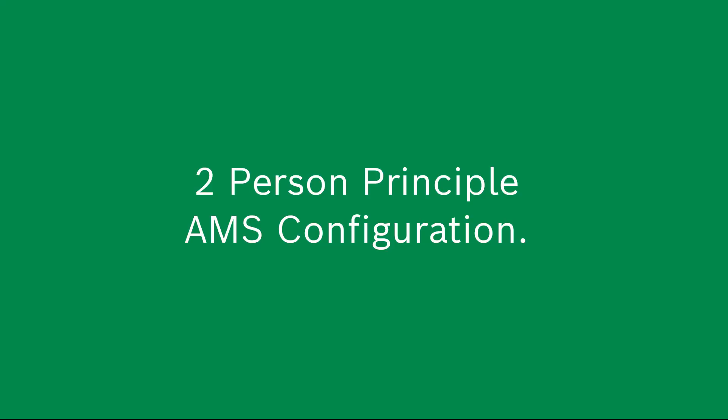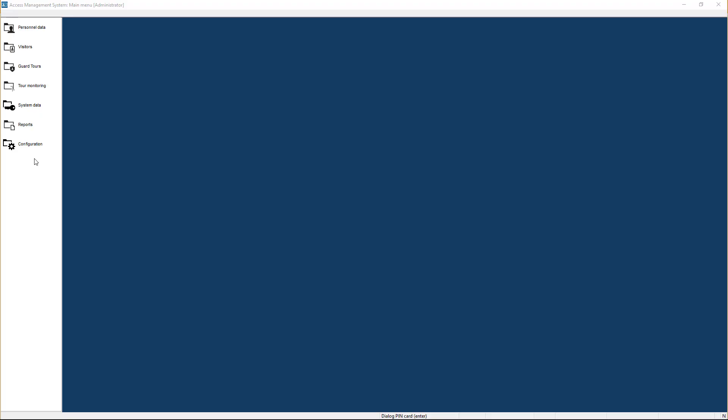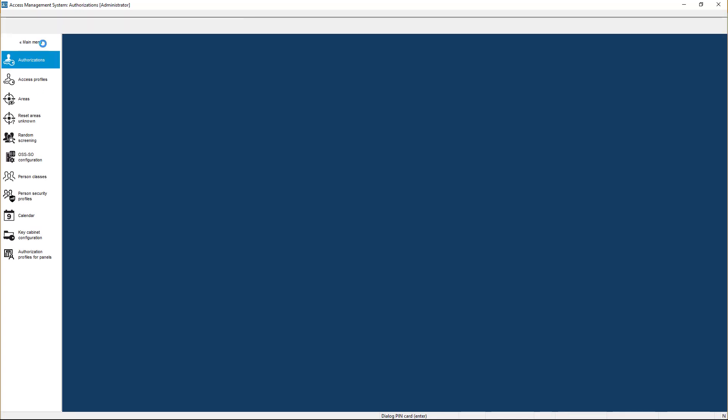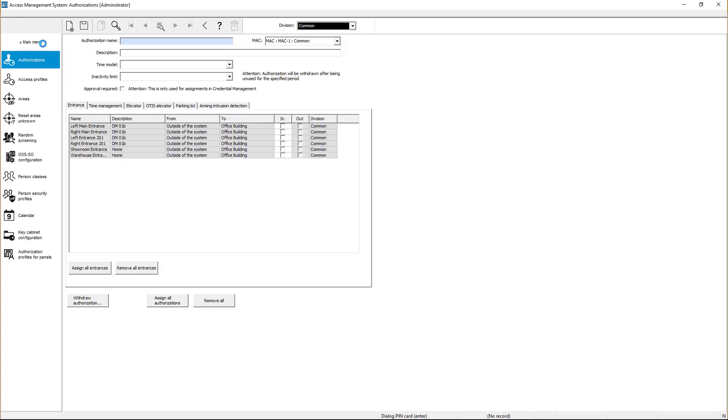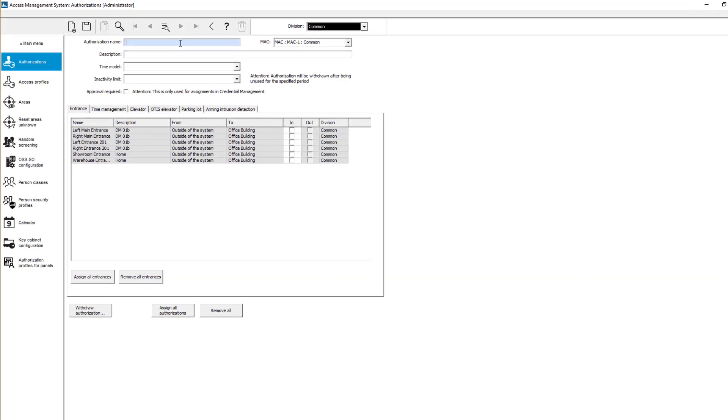The two-person principle assumes that two people are needed to authorize a new user. The first user submits an authorization request. The second user approves or cancels. These are authorizations that are not self-evident and therefore require additional confirmation.